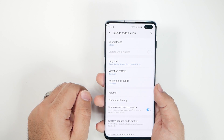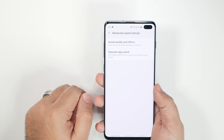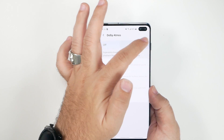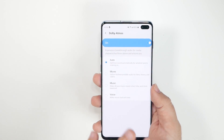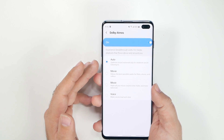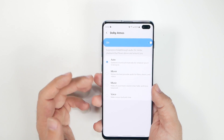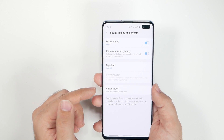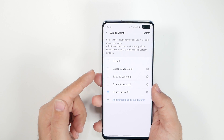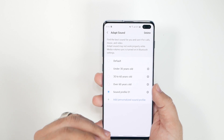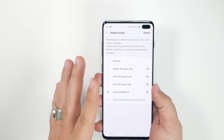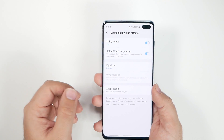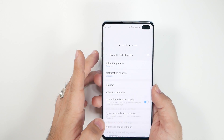Under Sounds and Vibrations, go to Advanced, then Sound Quality and Effects, and turn on Dolby Atmos. You can also toggle it from the quick settings at the top. I leave it on automatic, but you can choose the mode best suited for movies or music. Also take a moment to plug in headphones and enable Adapt Sound — it creates a profile of your ears and noticeably improves audio quality for all your headphone needs.